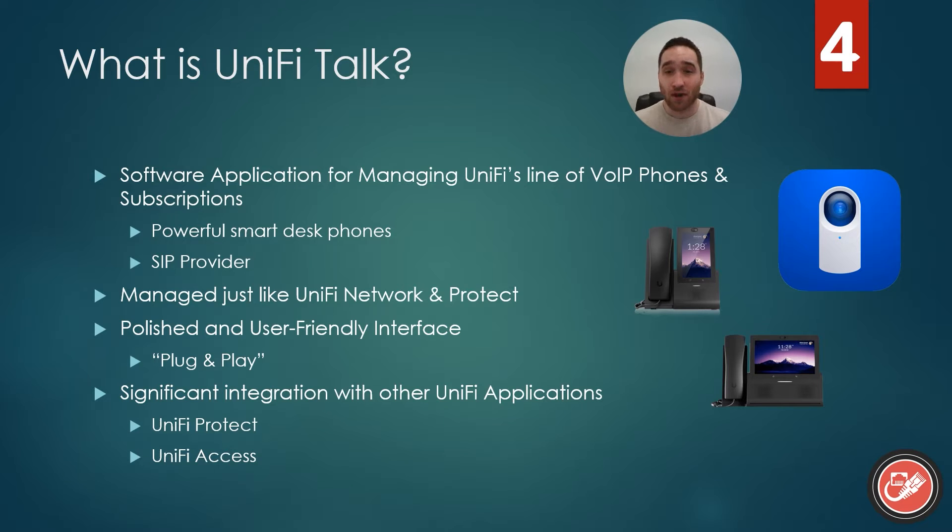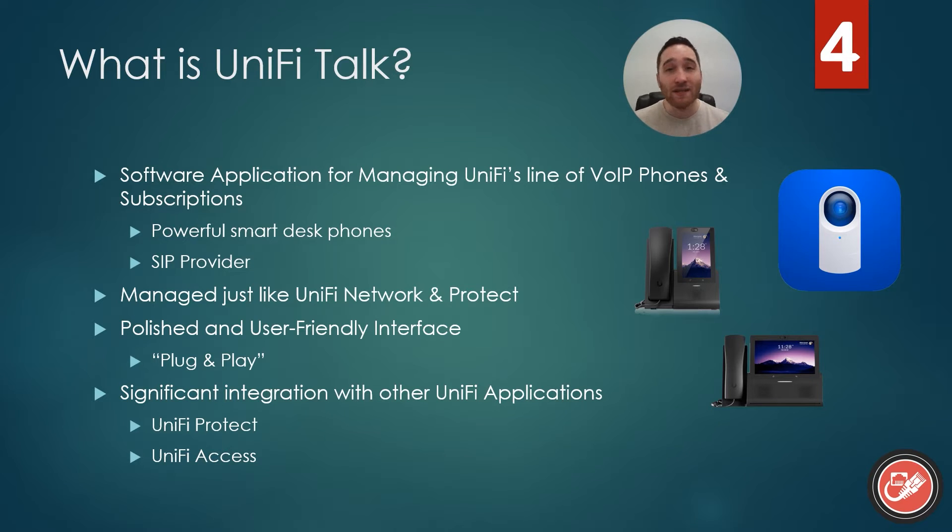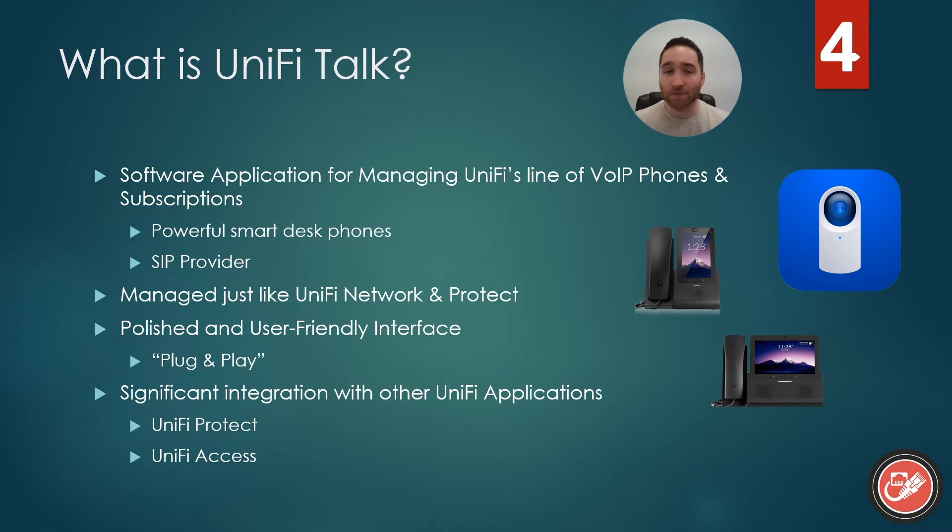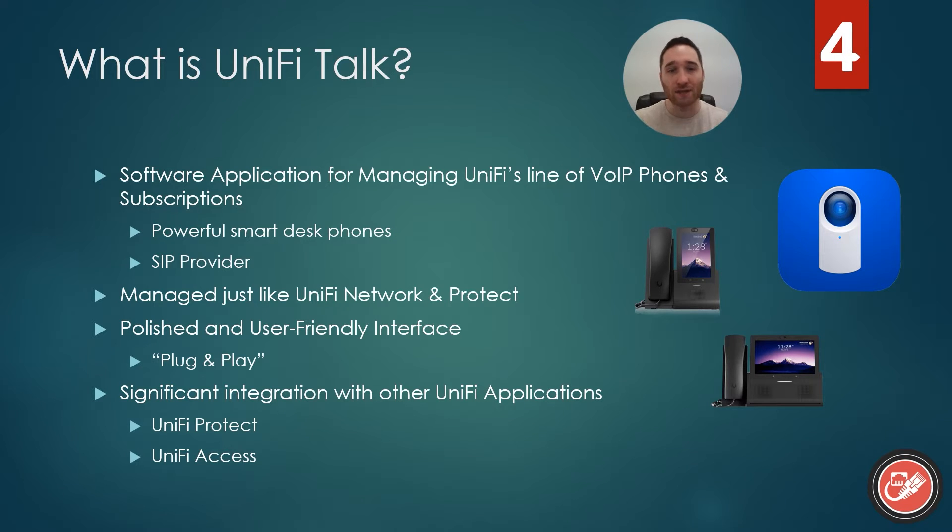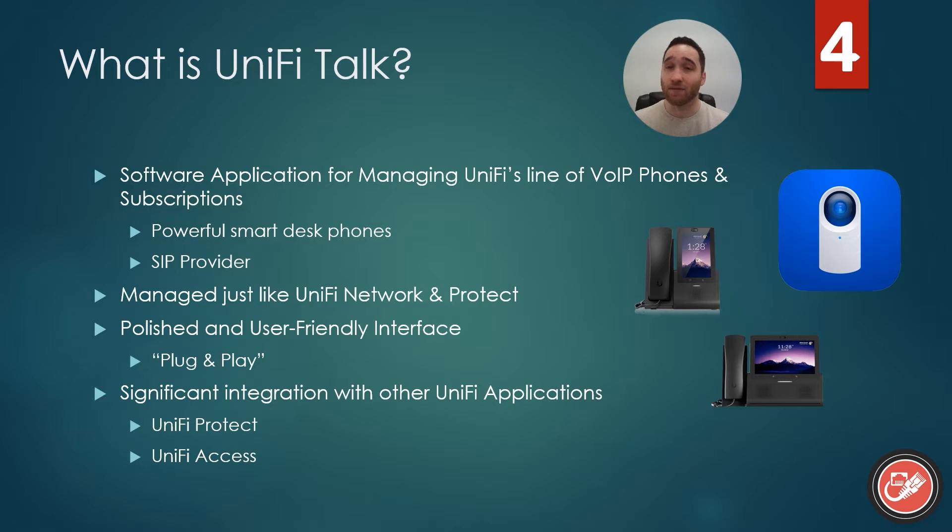Management of the Talk application and its associated devices is the same as with UniFi Network and Protect, you get that polished and easy-to-use management interface. I won't harp on that too much as we've been over it, you should kind of get the idea by now. Ubiquiti's marketing suggests that UniFi Talk is a plug-and-play solution, which I actually think is fair. It's certainly very easy to get going and can be deployed extremely quickly, provided you have the proper planning.